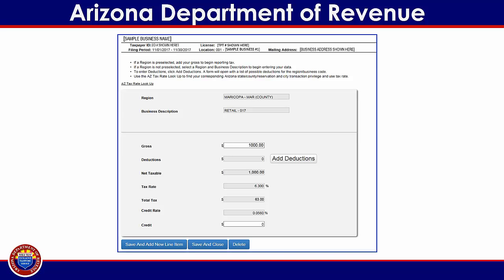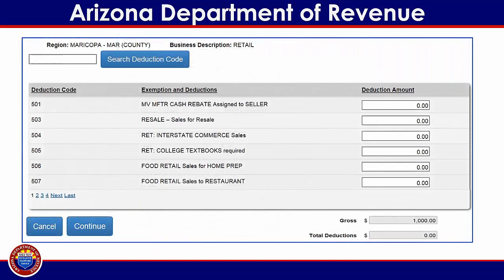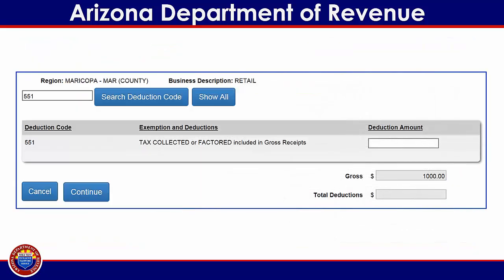Next, click on the gray Add Deductions button to begin entering deductions for any income not subject to tax for this filing period. This will take you to the deduction codes list, where you may either tab through the list of available deduction codes for this location and business activity, or you can search for a specific code in the field provided at the top of this screen. If you wish to search for a specific code, enter the code and then click on the blue Search Deduction Code button. Enter the deduction amount in the field provided, then click on the blue continue button to return to the previous screen.